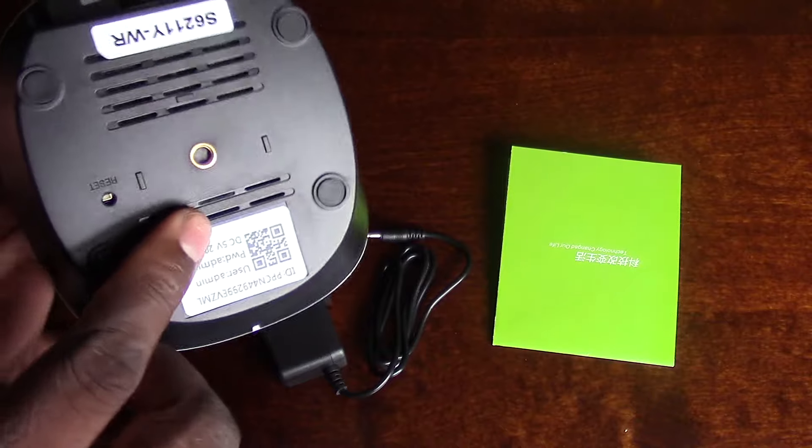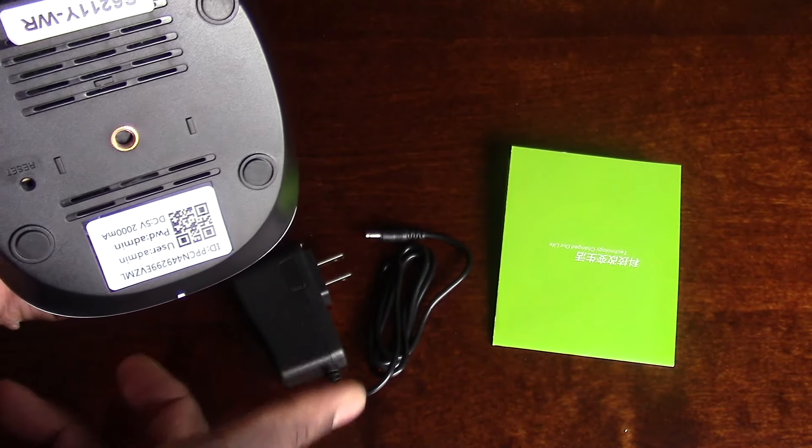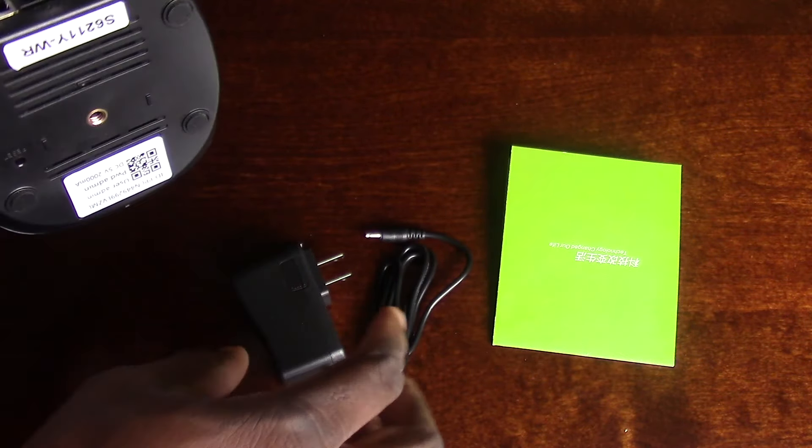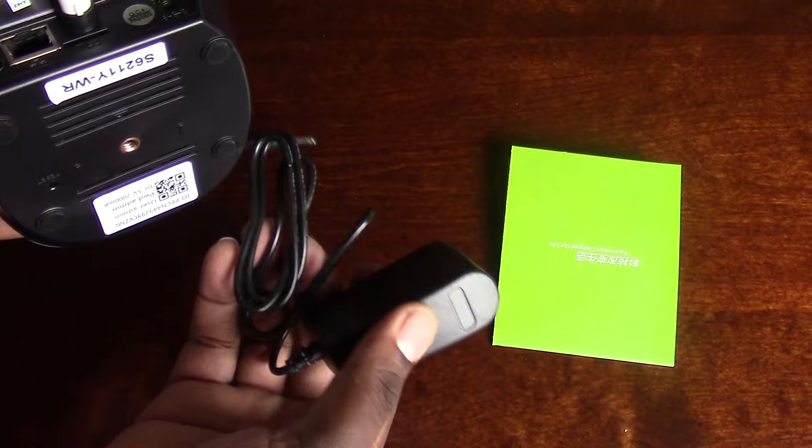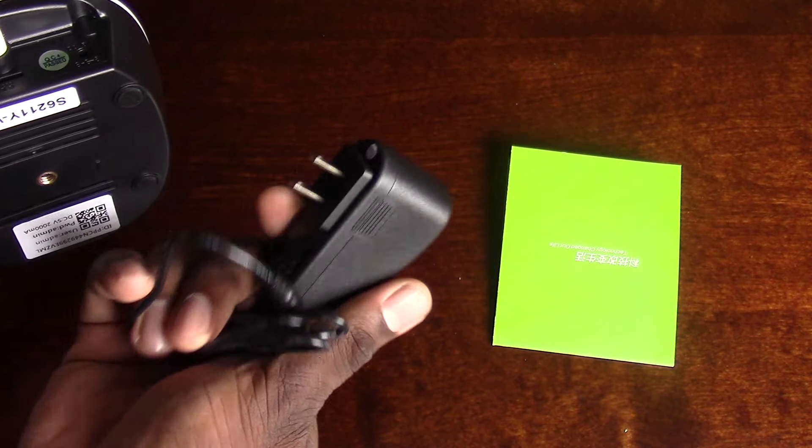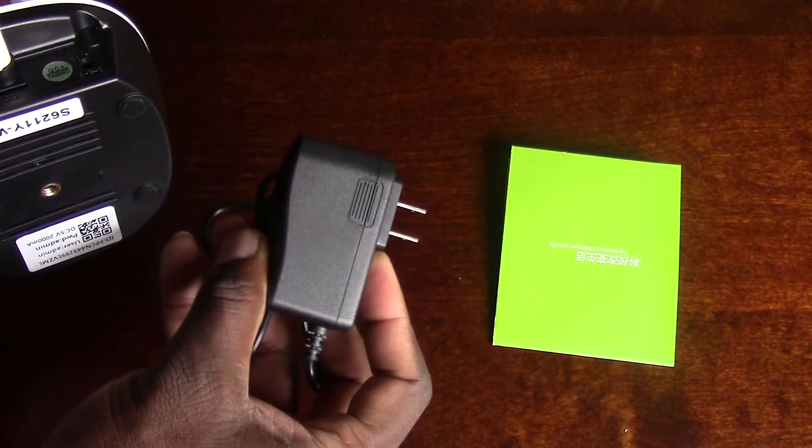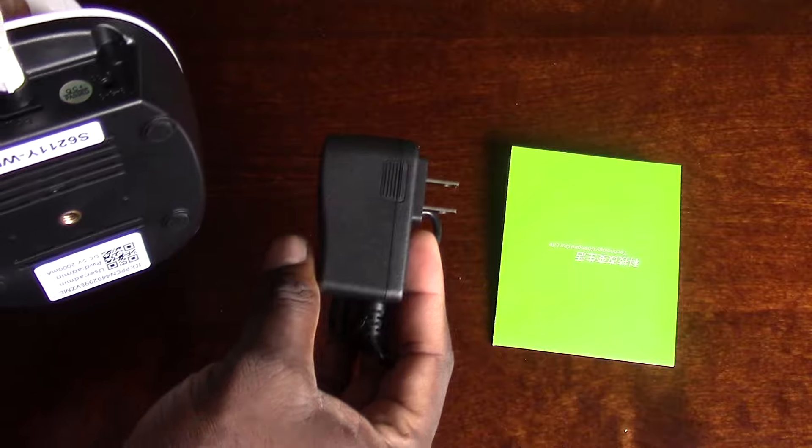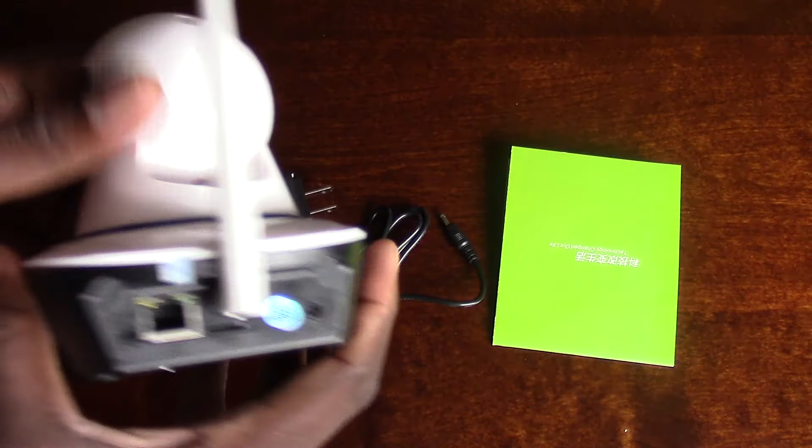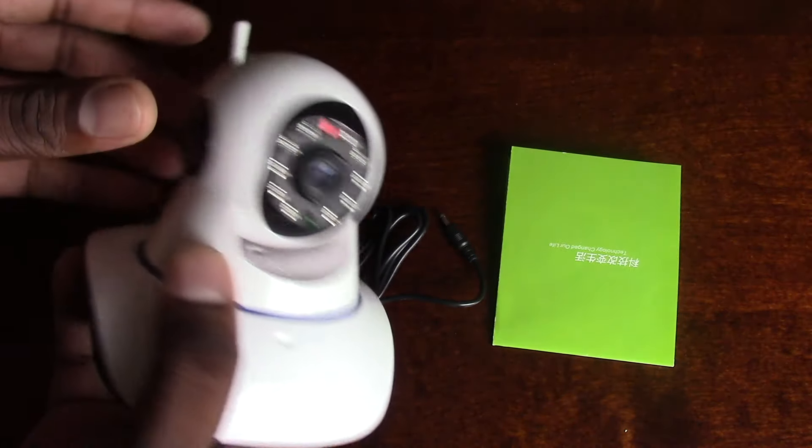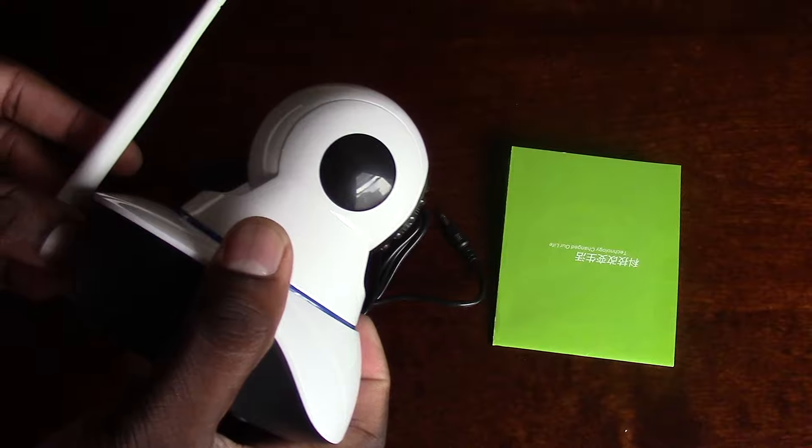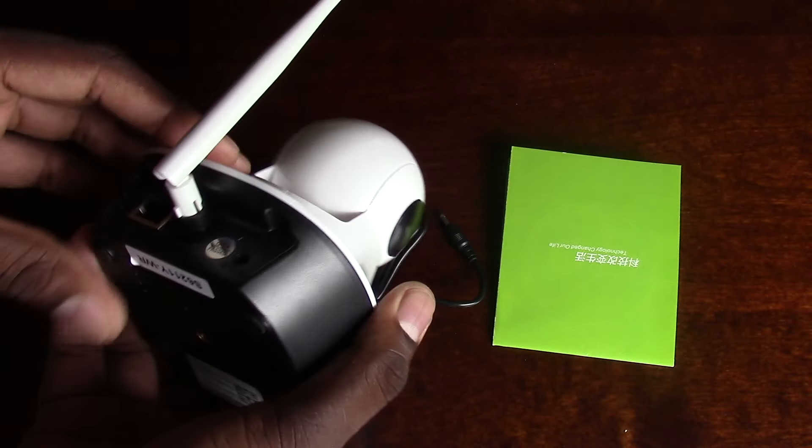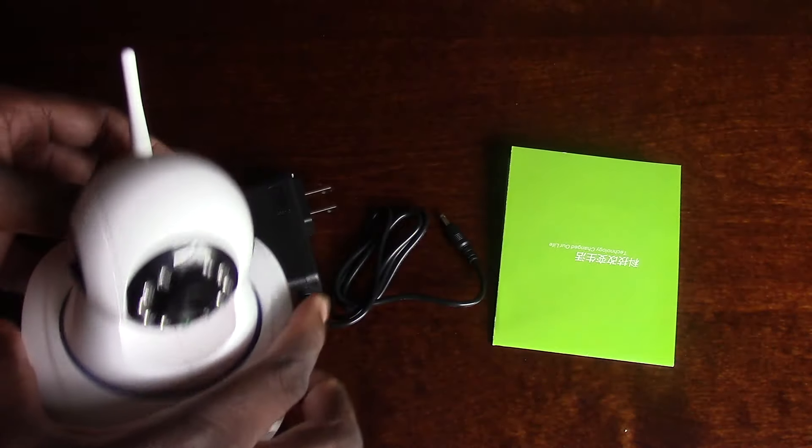You get this manual and another bracket for mounting right here, but I'm not gonna mount it anywhere. I'm just gonna set it up downstairs right under the TV so when people walk in the door I can see who it is without being here. You get this charging cable right here, and that's it. Wireless is definitely the way to go. I have a link in the description for this item.